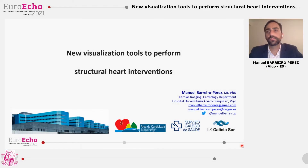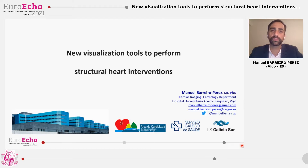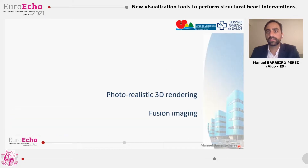Hello. I'd like to thank the meeting organizers and Philips for this kind invitation and the opportunity to share with all of you these new visualization tools to perform structural heart interventions. I organized my lecture to cover two points: the photorealistic 3D rendering and the fusion imaging.